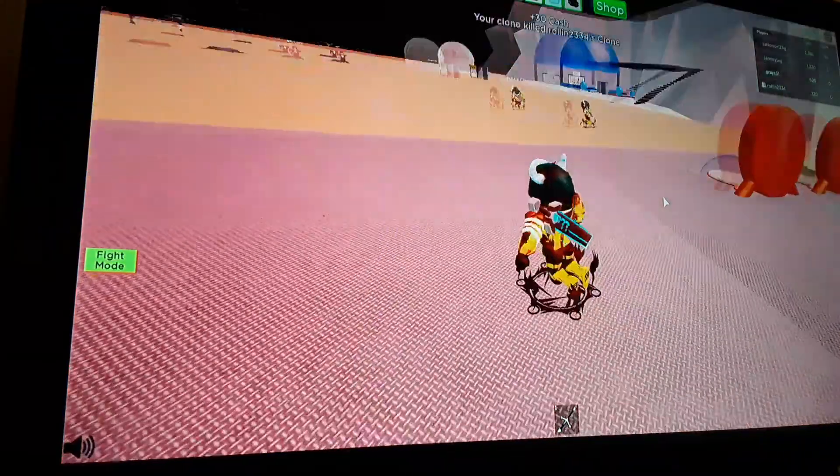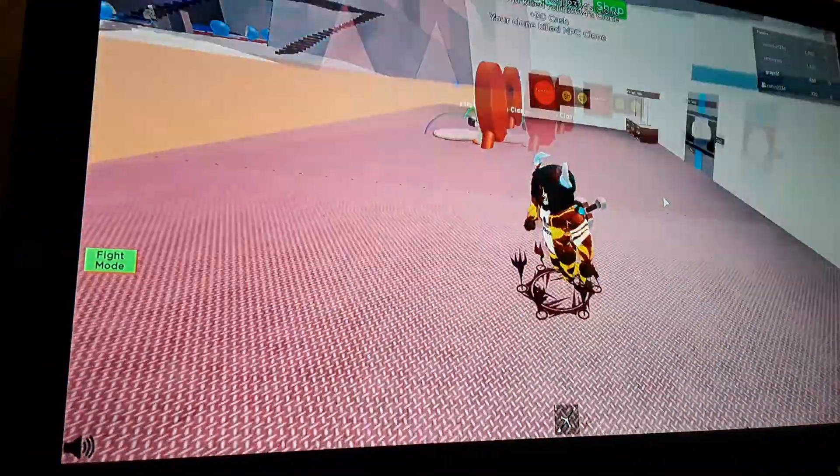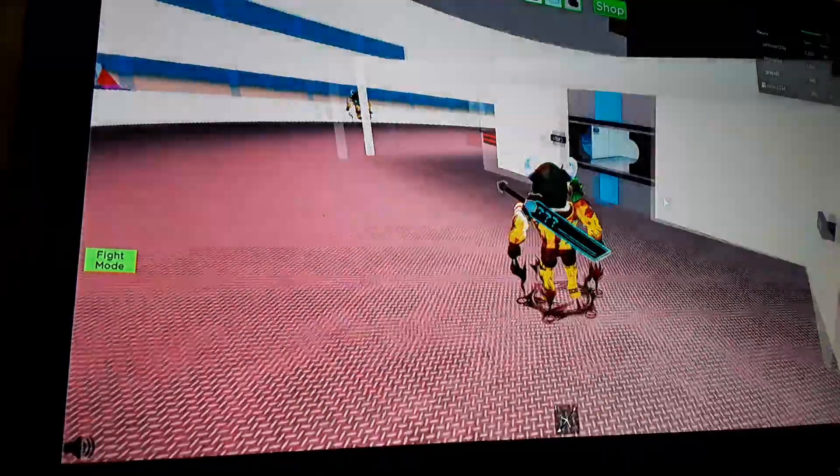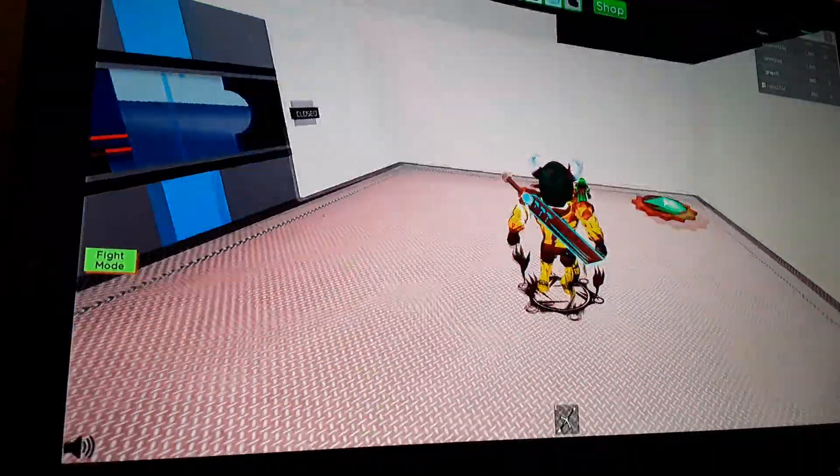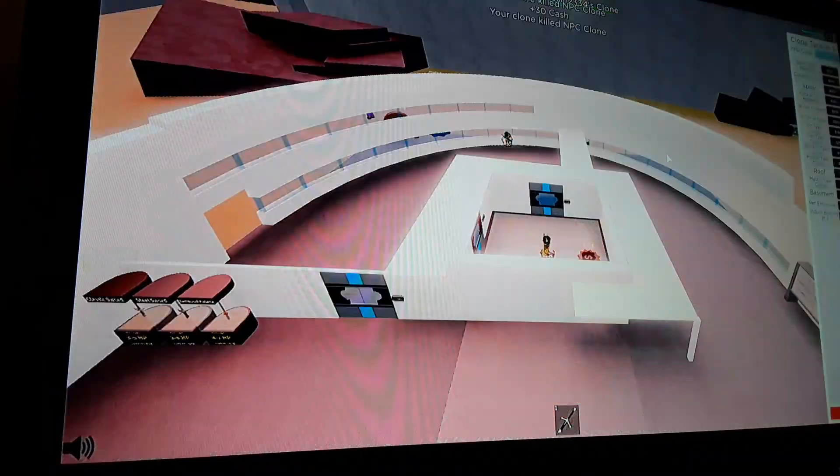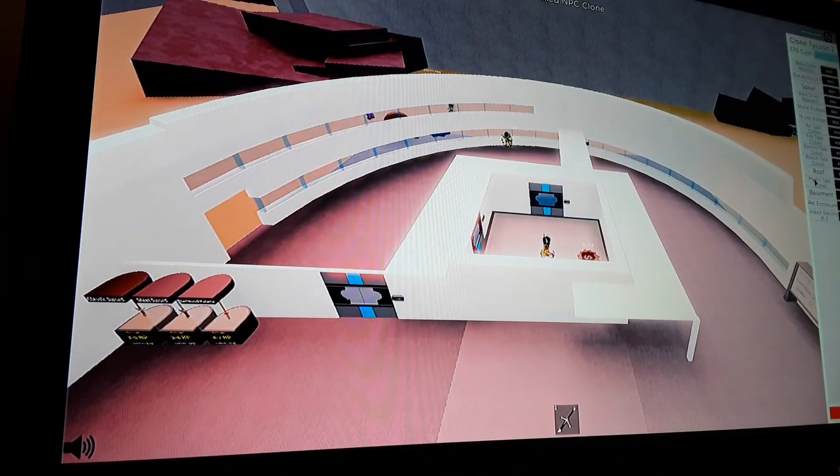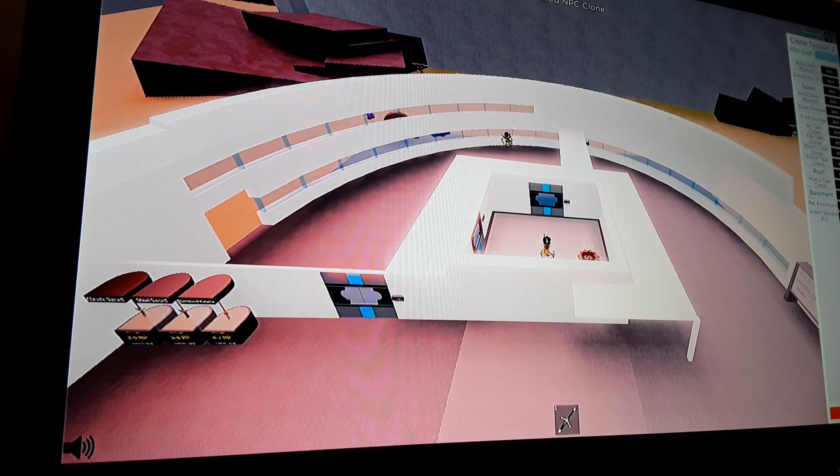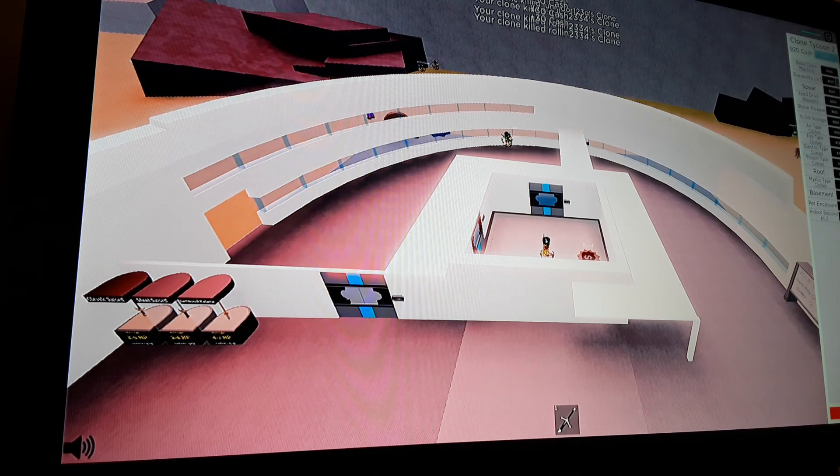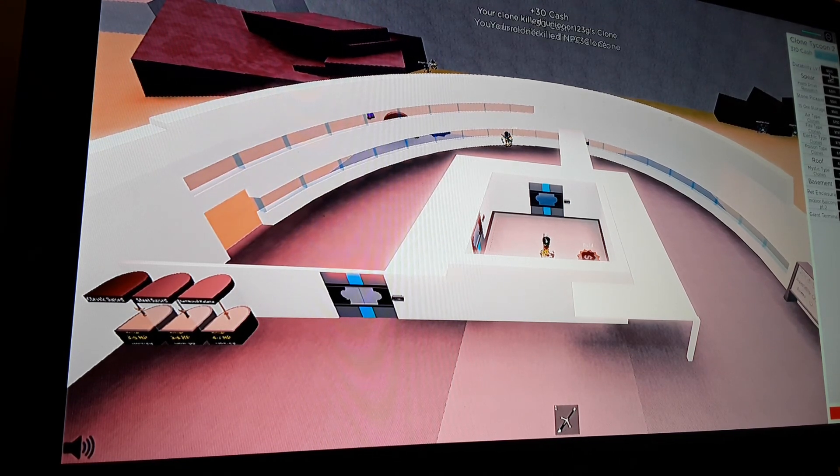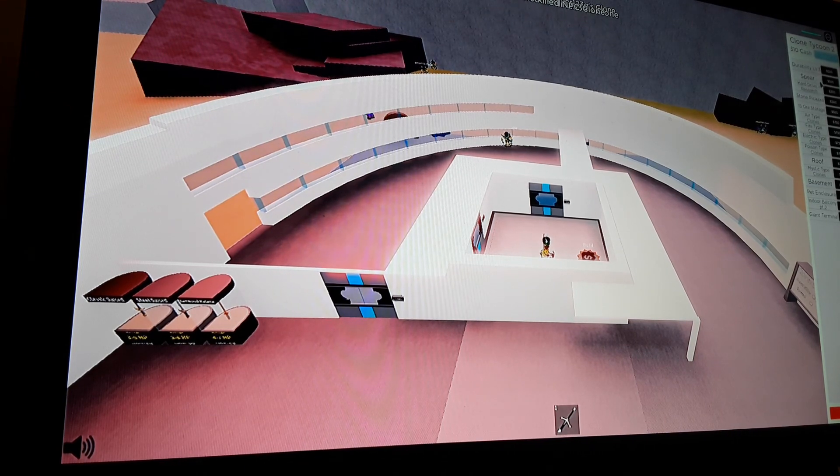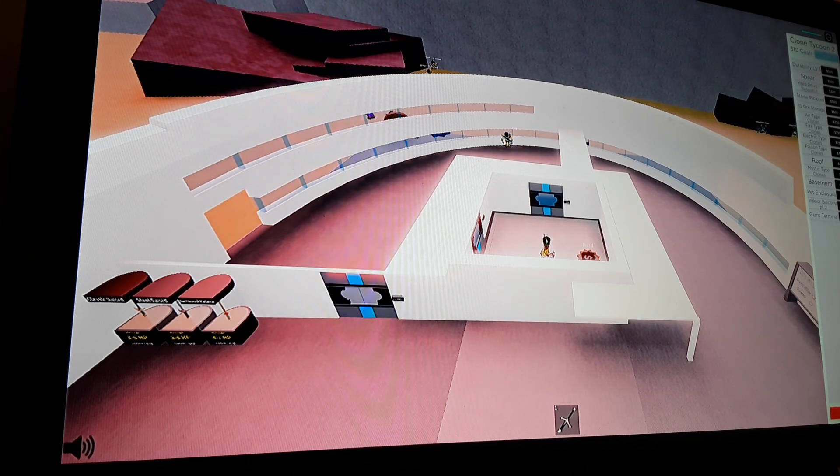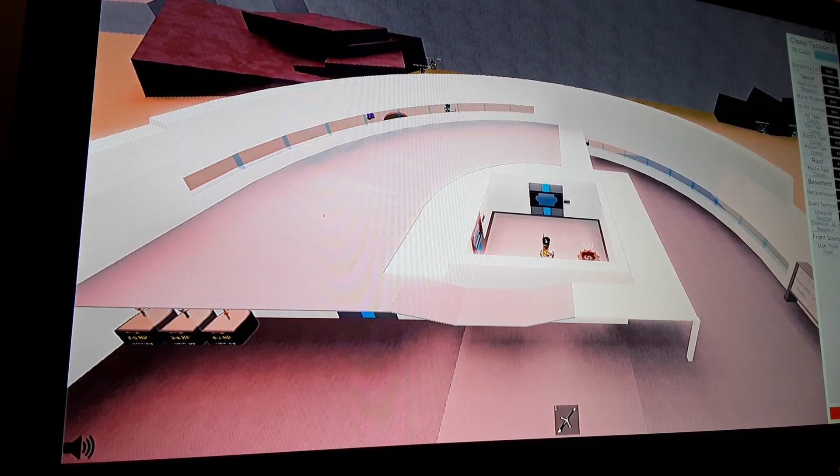What? I got hit somehow. Holy cow, we have a ton of cash, 680. I mean it's not a whole ton but it's a lot for right now. Pet enclosure, what? Let's buy, wait, baby clone machine. Then we can't buy any more because, wait, indoor balcony part two is only 300, that's cheap.